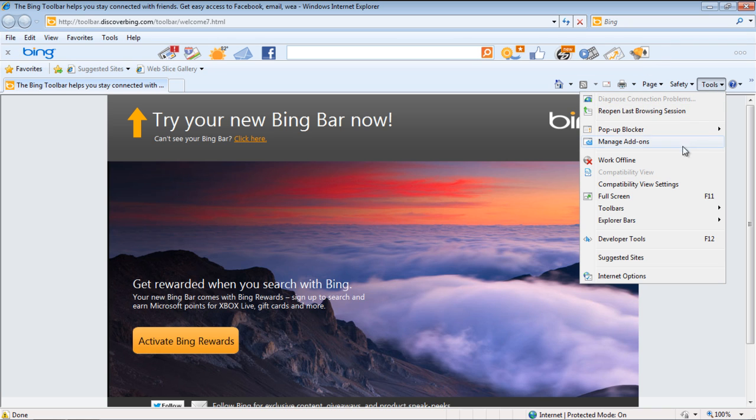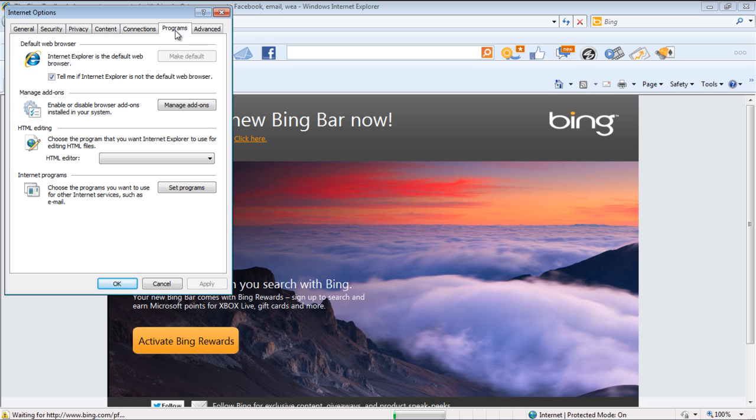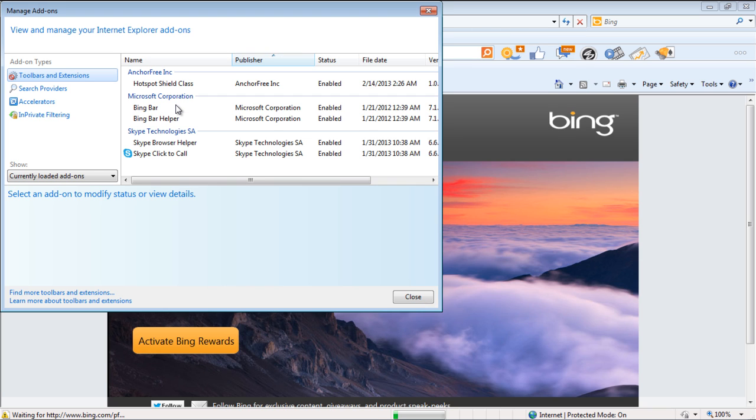You can even disable the toolbar from the browser. For that, go to the Tool menu and click on Internet Options. Once the new window opens up, go to the Program option, then click on the Manage Add-ons option.